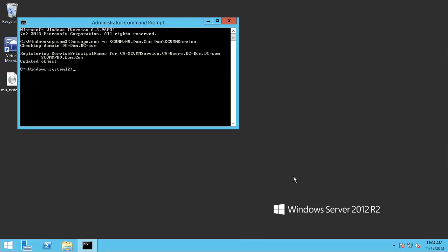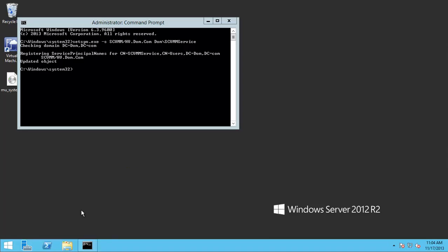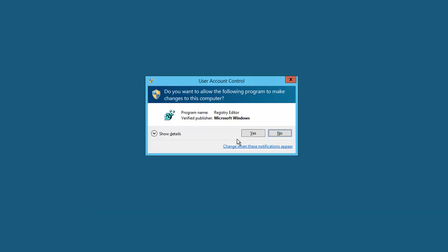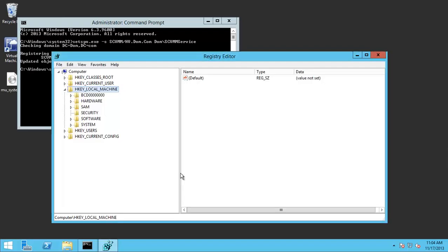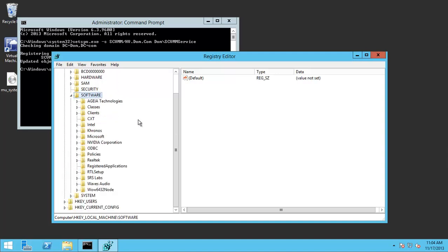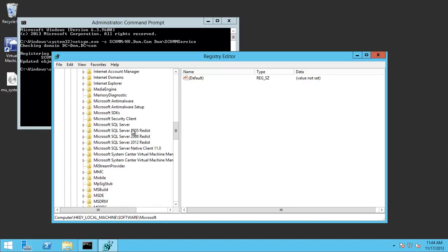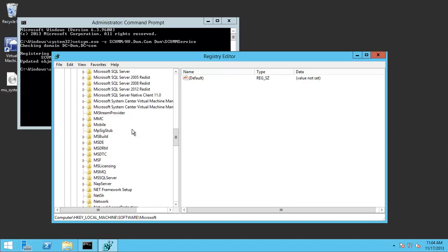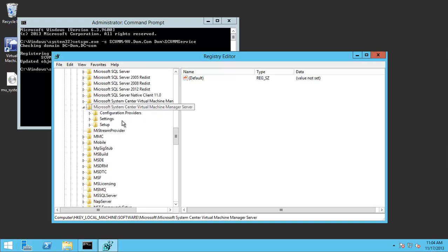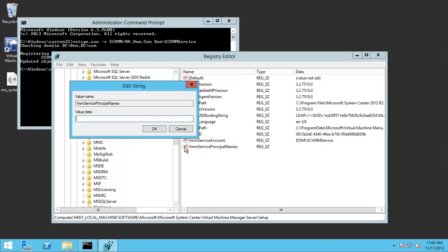This will register. Then open the registry editor, going into Local Machine, Software, Microsoft, System Center Virtual Machine Manager. In the setup we add the VMM service principal names and start adding the fully qualified domain name of the machine.